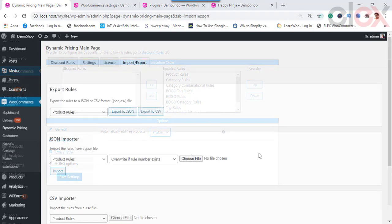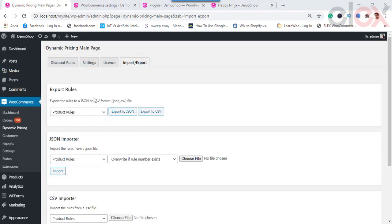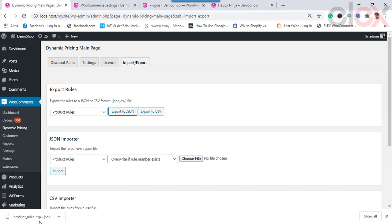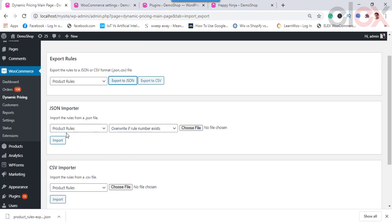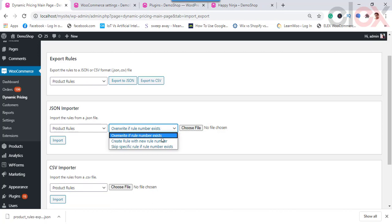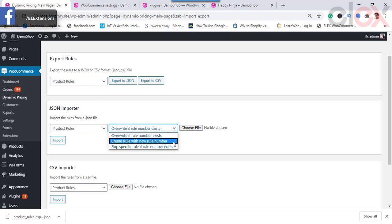The next major setting is Import or Export. To export a desired rule, choose it and click Export — the rules will be exported to a JSON or CSV file. Note that you can export only one type of rule at a time. To import, select the discount rule type and choose the required JSON or CSV file. You can import only one type of discount rule at a time. You can choose to overwrite rules if the rule number already exists, or create rules with new rule numbers, or skip rules if the rule number already exists.